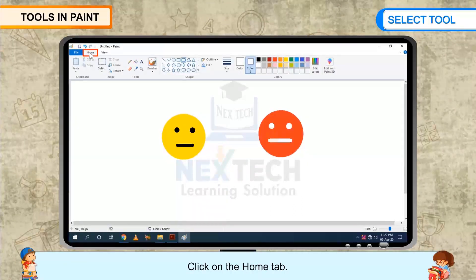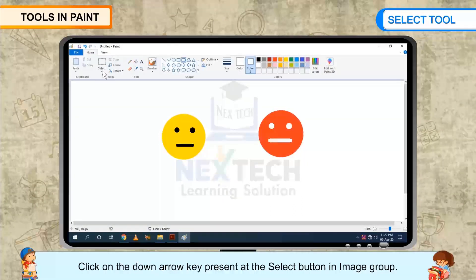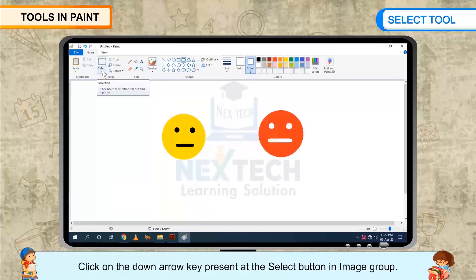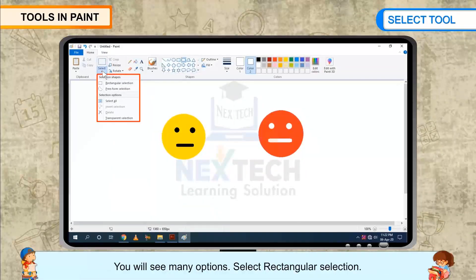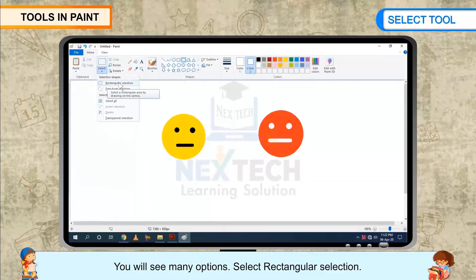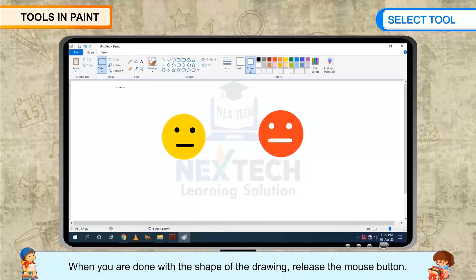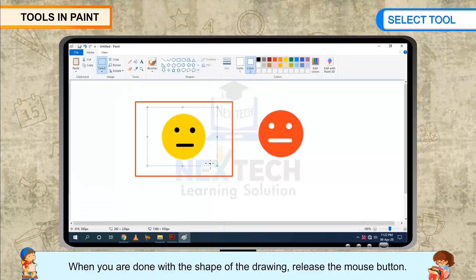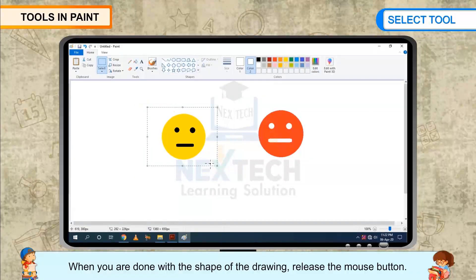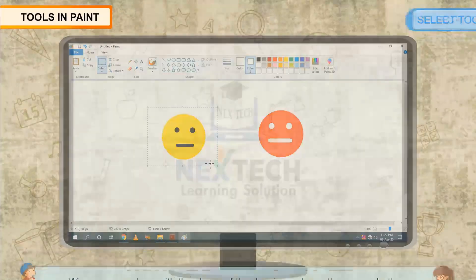Click on the Home tab. Click on the down arrow key present at the Select button in the Image group. You will see many options. Select Rectangular Selection. When you are done with the shape of the drawing, release the mouse button.